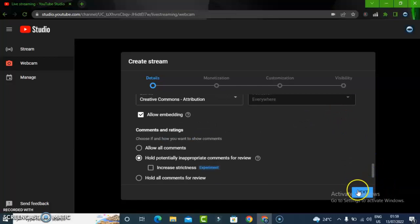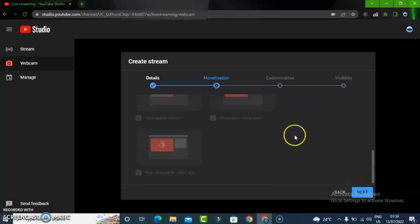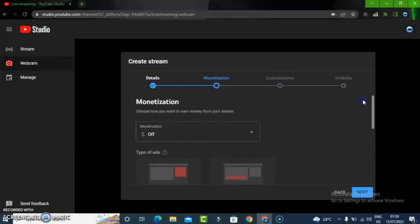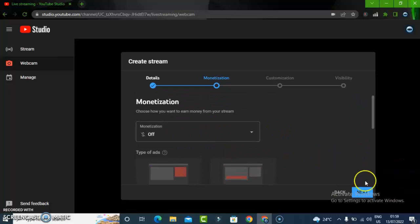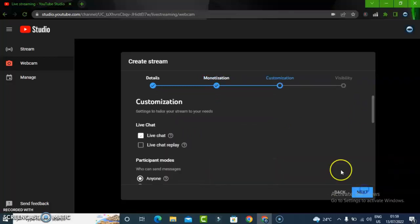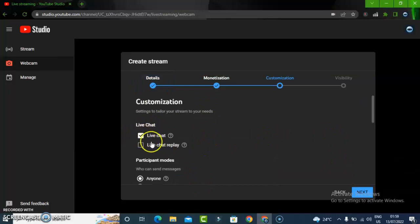Once you're done, just click on Next and then confirm you want monetization on it. Then click on Next and you can now enable live chat right here.